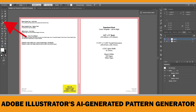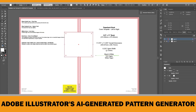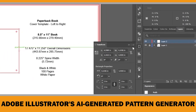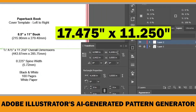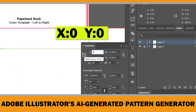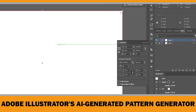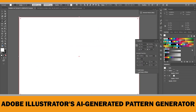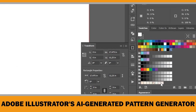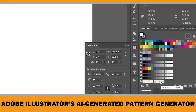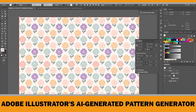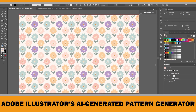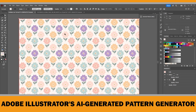Go to the toolbar and select the Rectangle Tool, then click and drag on the artboard to create a rectangle. To ensure it fits perfectly, enter the exact document dimensions in the Properties panel and set the X and Y coordinates to 0 so the rectangle aligns perfectly with the artboard. Then head over to the Swatches panel and click on the pattern you liked — this will instantly fill the rectangle with your seamless design.